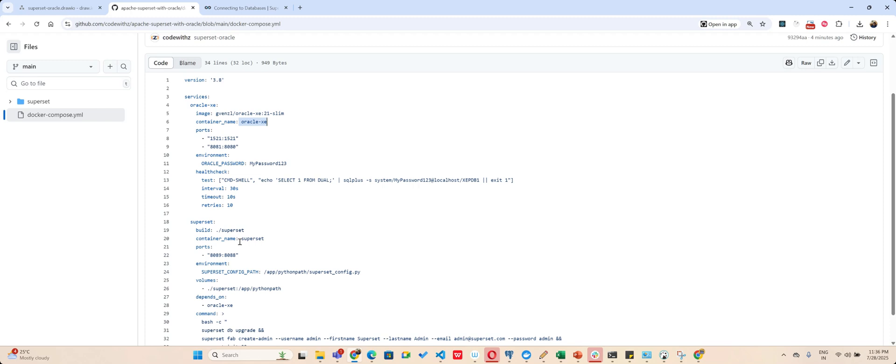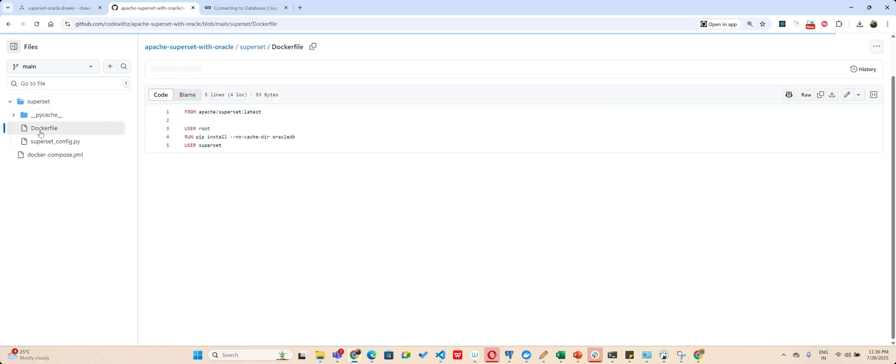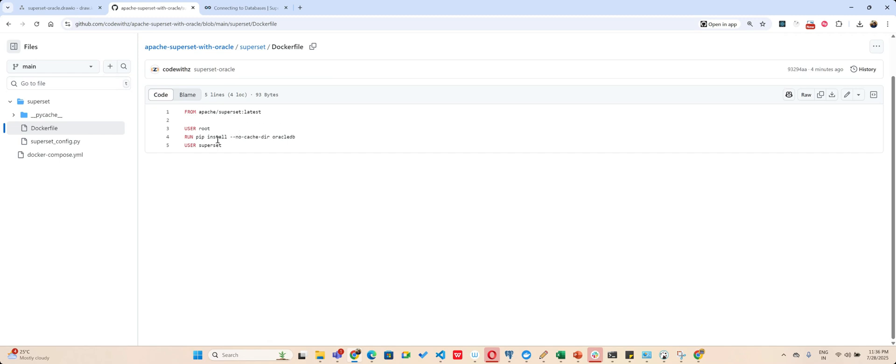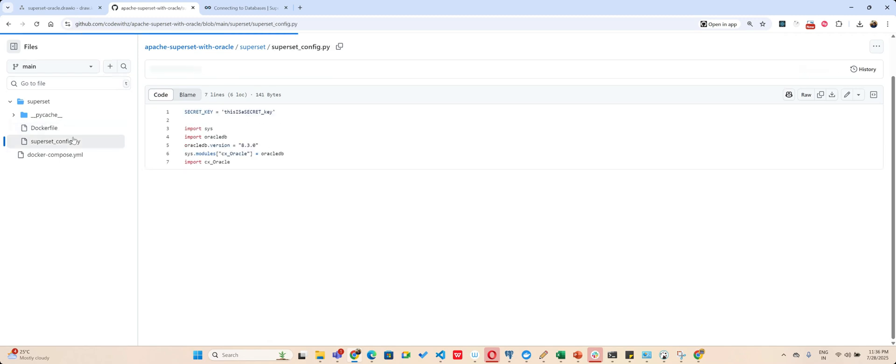But this time I am executing it from a Dockerfile which is inside my Superset folder. So here if you see my Dockerfile, you'll find I am loading it from Apache Superset the latest and I am installing oracle_db inside it.